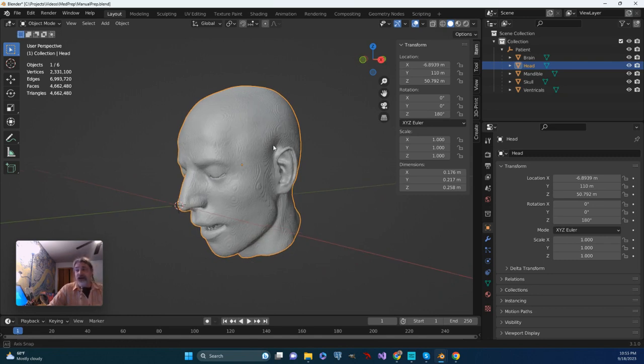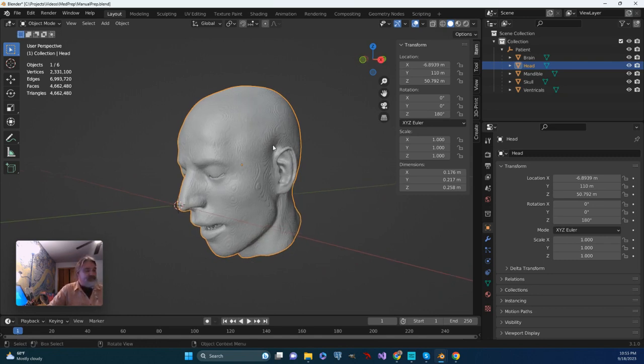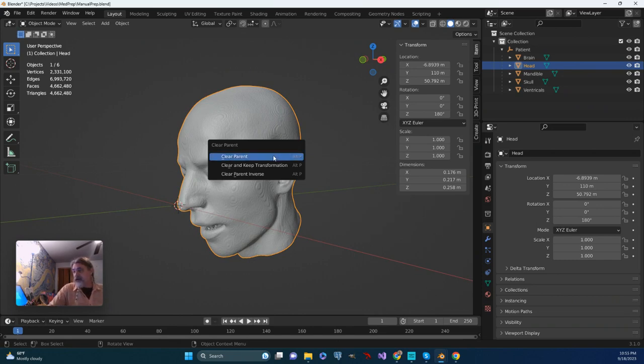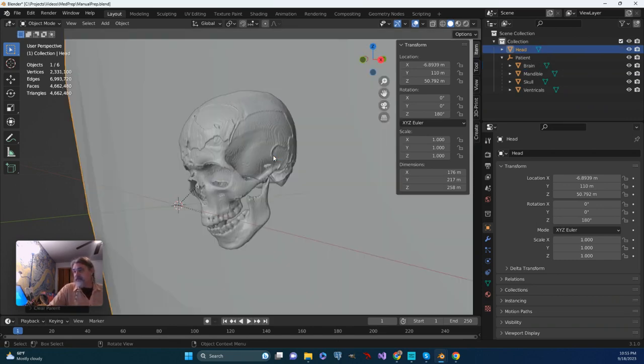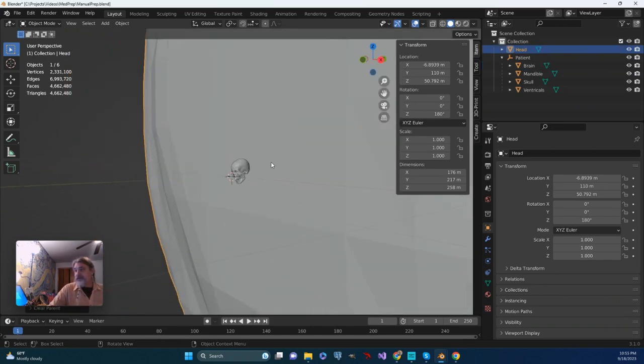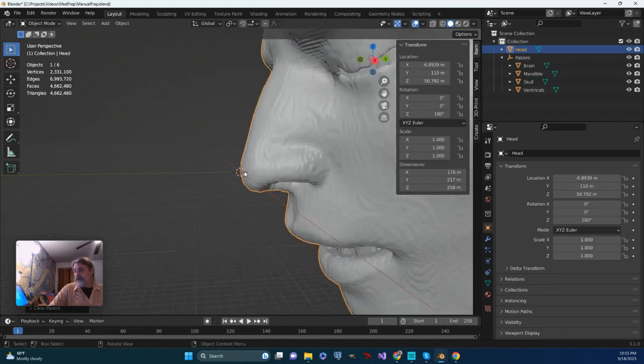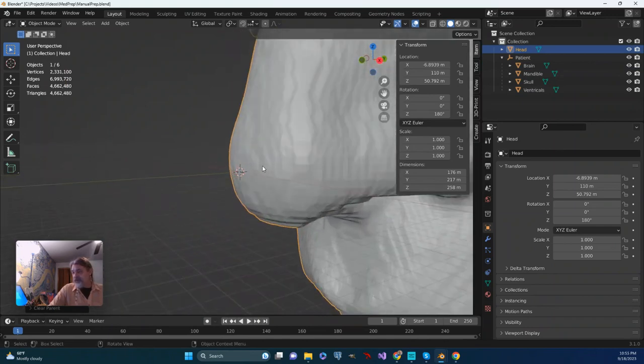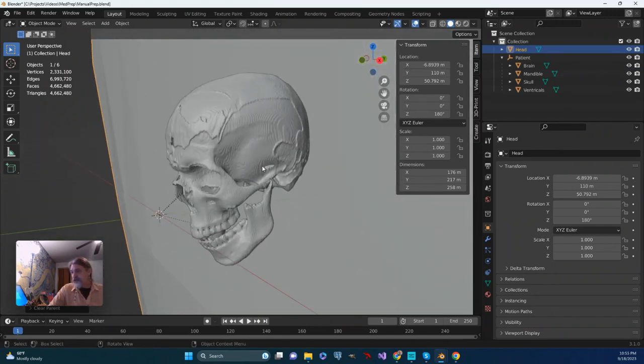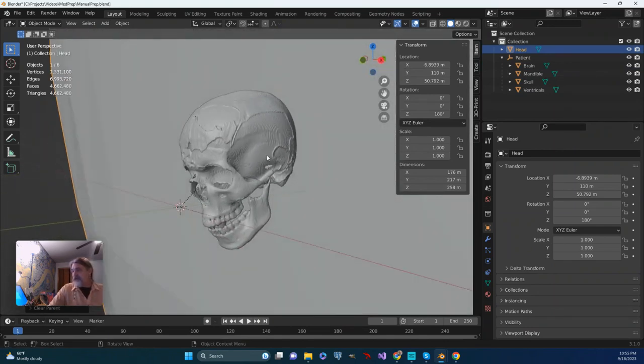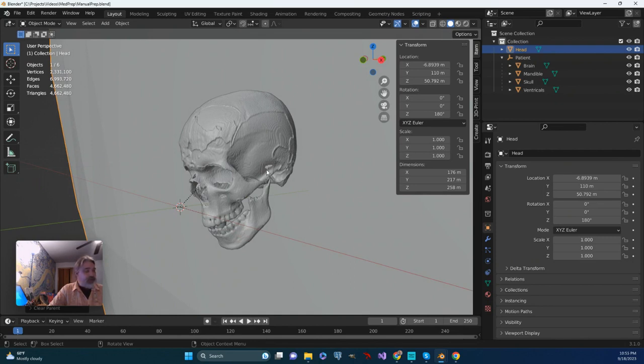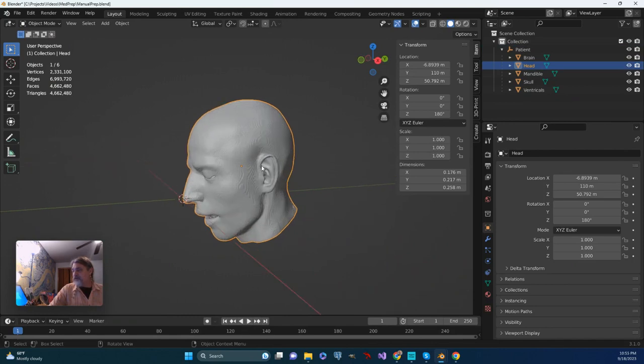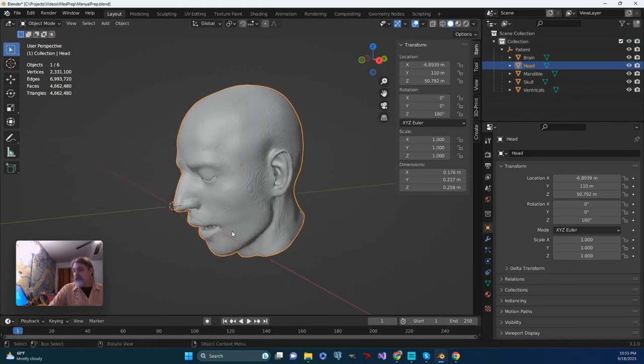If I grab this head now, and if I Alt-P and clear the parenting, well, now the head is back to what its original dimensions were, while everything else within that collection is still at that smaller scale. So I'm going to just Ctrl-Z and put the head back to what it was.